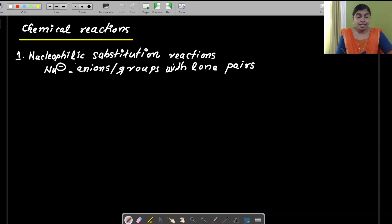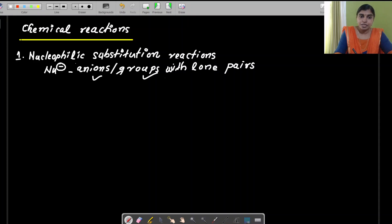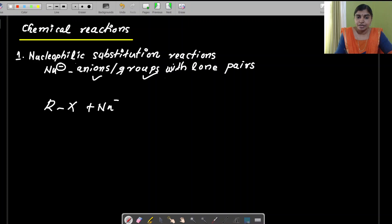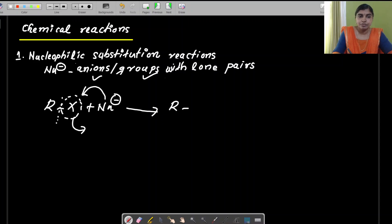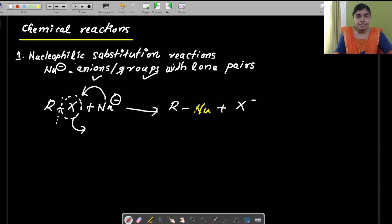What are nucleophiles? They are nucleus-loving, or they may be anions or groups with lone pairs. So if such groups are substituted in haloalkanes — for example, if we take RX as the haloalkane — when it reacts with the nucleophile, this bond will break. The X will be replaced and the nucleophile is substituted, giving a product where instead of X, it is the nucleophile. So the nucleophile is substituted by replacing the halogen. These reactions are called nucleophilic substitution reactions.